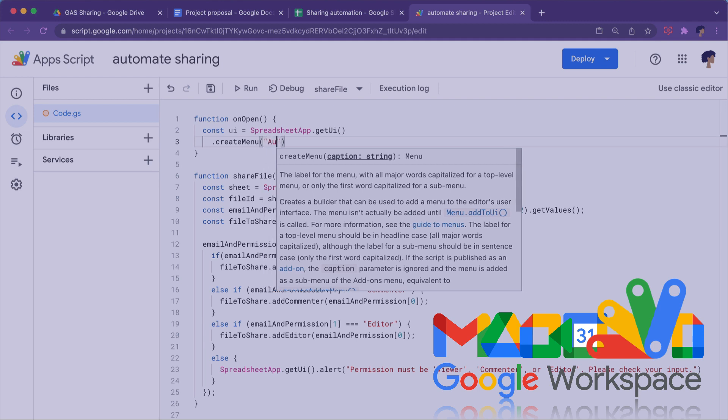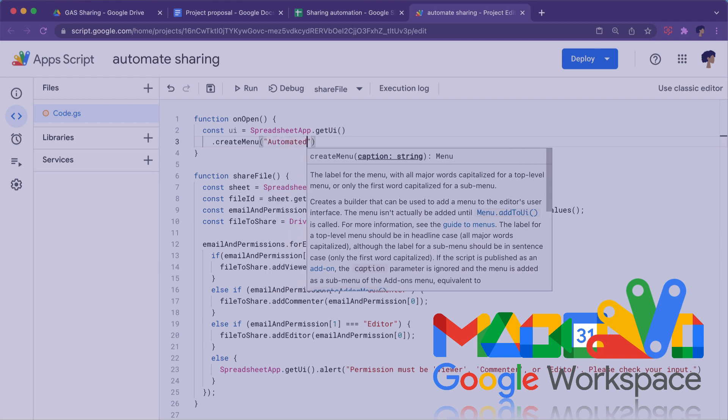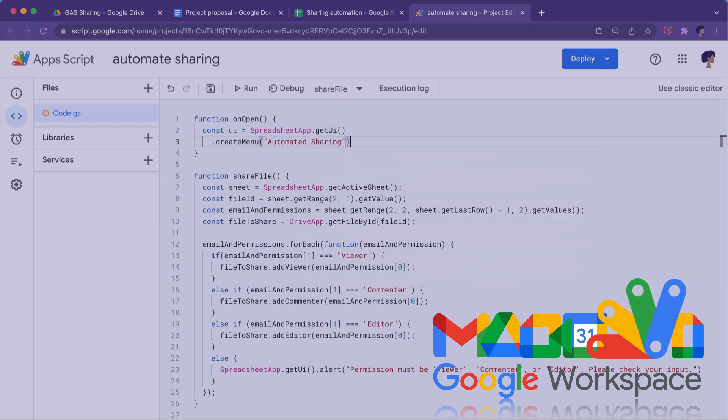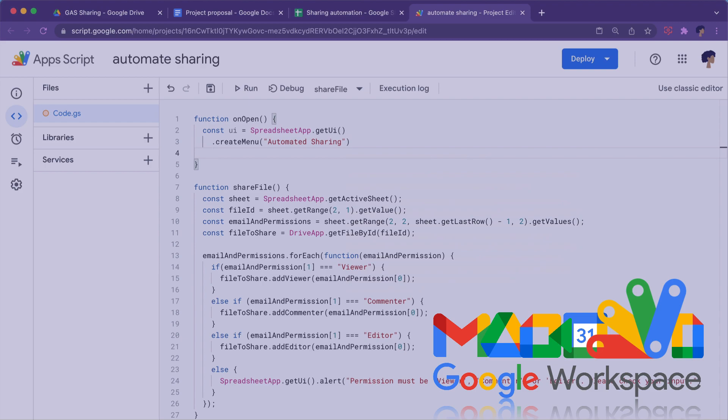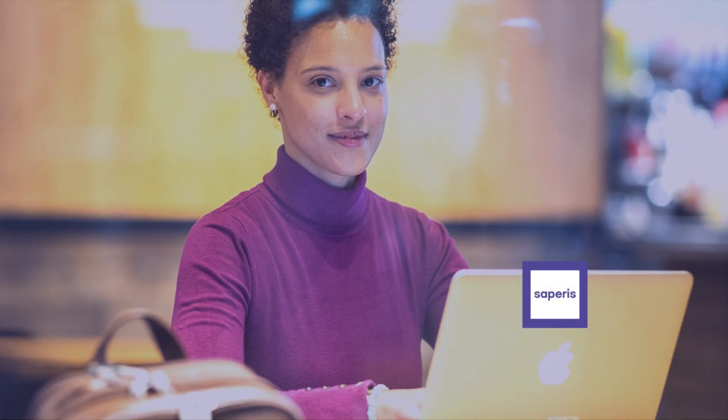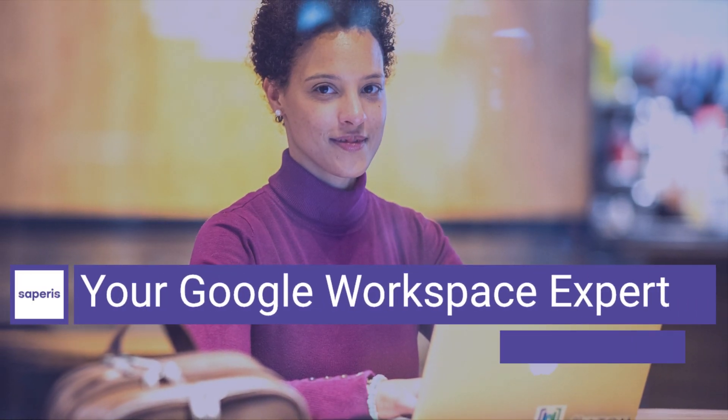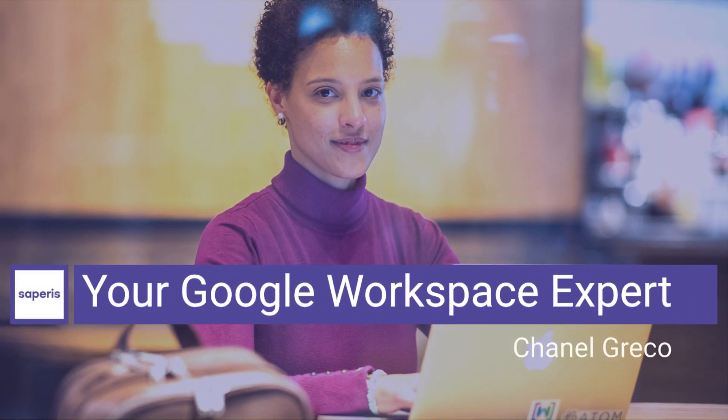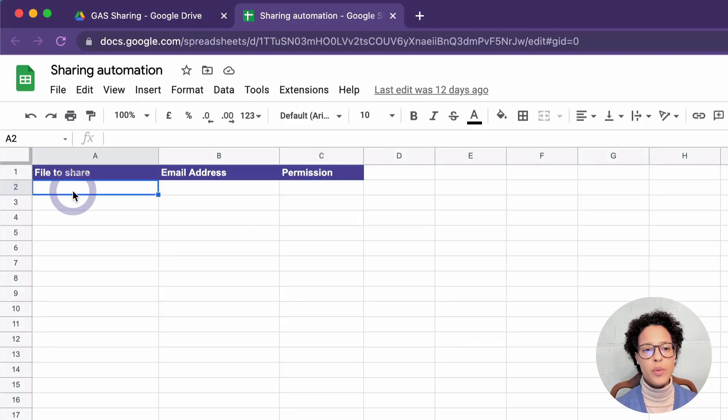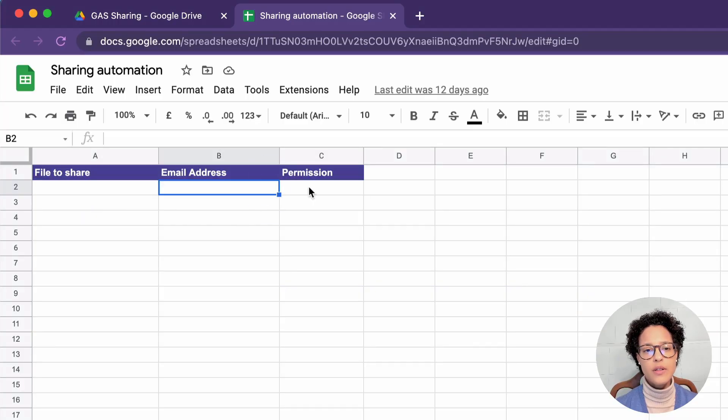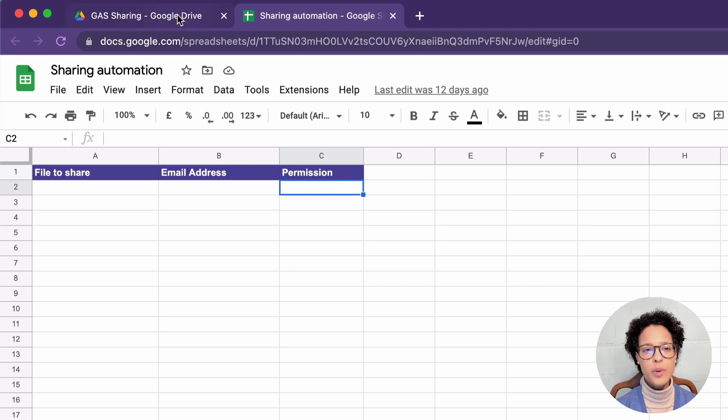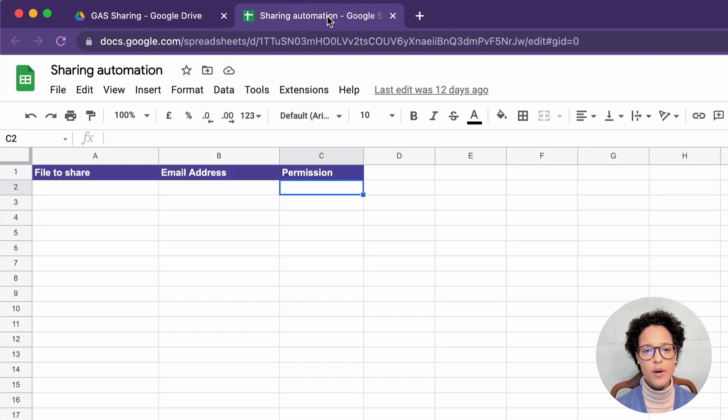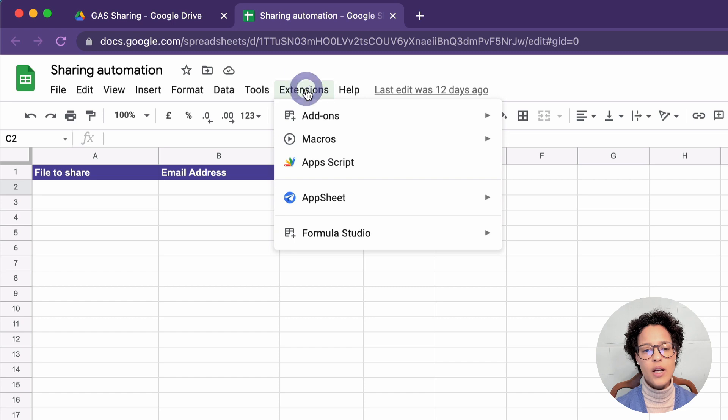In this video, you will learn how you can automate the sharing of files on Google Drive with Google Apps Script. The file we want to share, the email addresses, and the permission rights. That's what we want to build, and then this document will be automatically shared with whomever. So that's what we're going to do now.